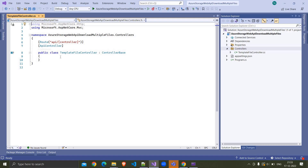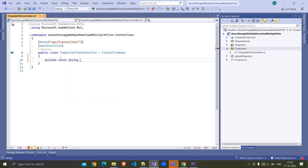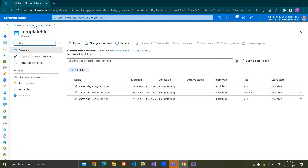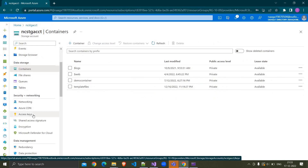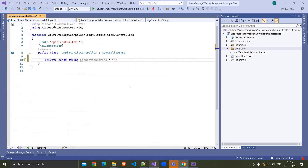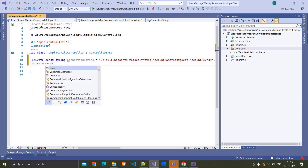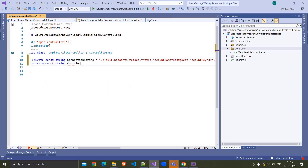The easiest way to connect to an Azure storage account from .NET is using the connection string. So here I am writing: private const string connectionString = ... We need to get the connection string from the Azure storage account. I am going to Access Keys where we have two connection strings. I am clicking Show, copying the connection string, going to Visual Studio and pasting it. Now I am declaring one more constant: containerName = 'template files'.